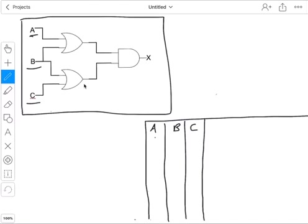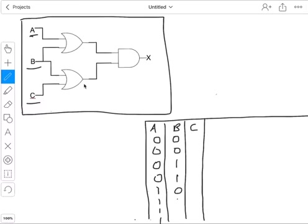So the way I remember it is I always put four zeros to start with in column A, and then four ones. And then it's two zeros and then two ones in column B. And then for column C, it's just alternating: zero, one, zero, one, zero, one, zero, one. So that always helps me remember — four, two, and one.